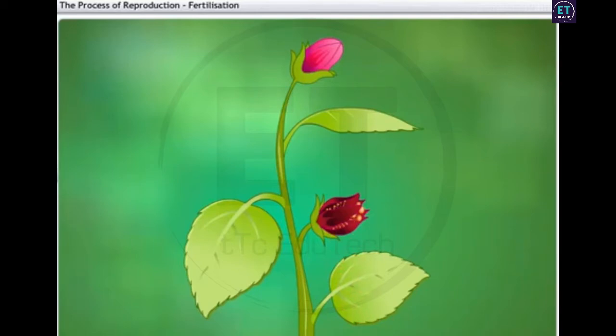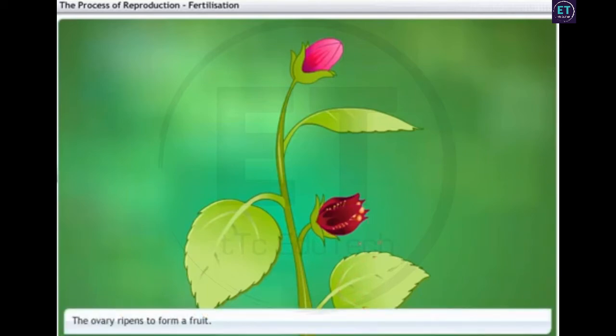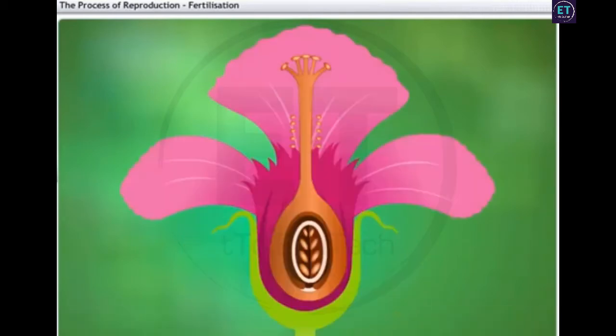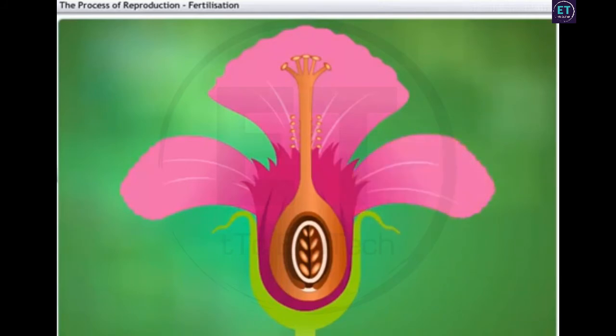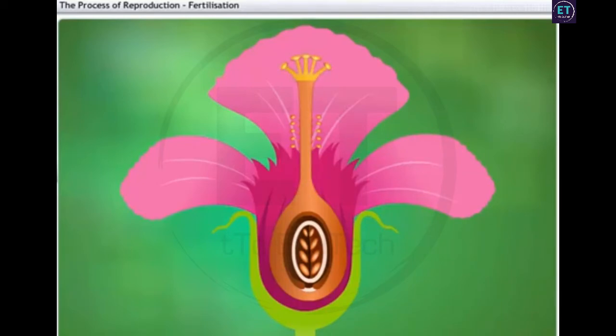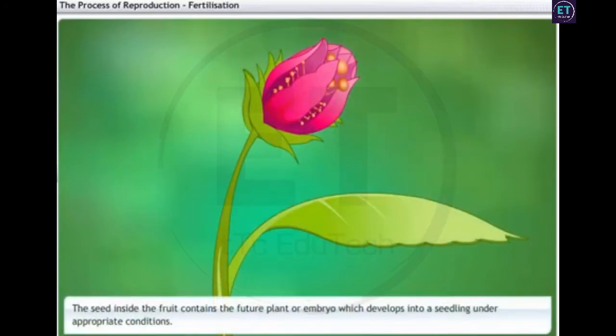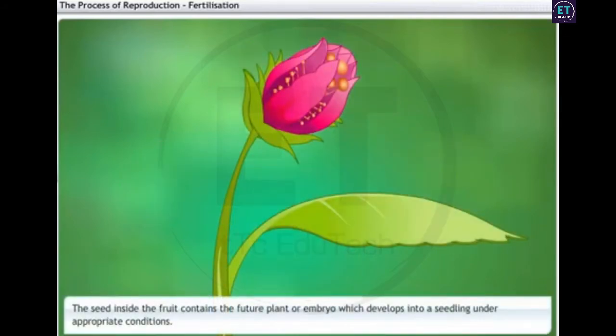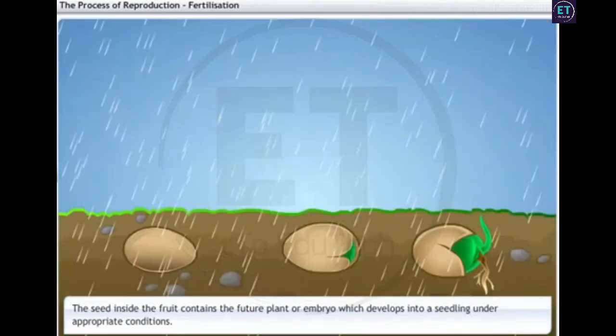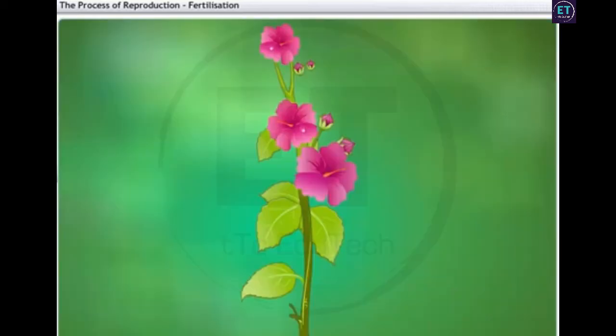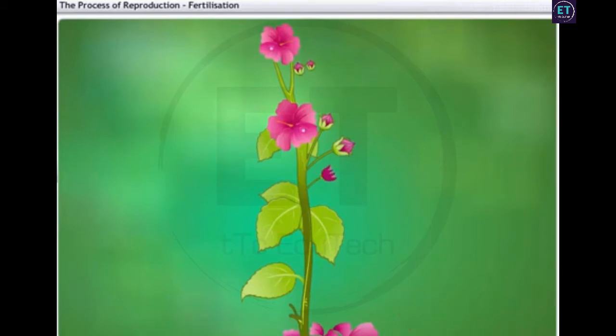But the seed is not available to us just yet. It is enclosed in the ovary that grows rapidly and ripens to form a fruit. In this process, the petals, sepals, stamens, style and stigma may shrivel and fall off. The seed inside the fruit contains the future plant or embryo, which develops into a seedling under appropriate conditions. Take a look at this hibiscus plant. Fertilisation has taken place and the sepals, petals, stamens, style and stigma have withered away. But the seeds are still alive.